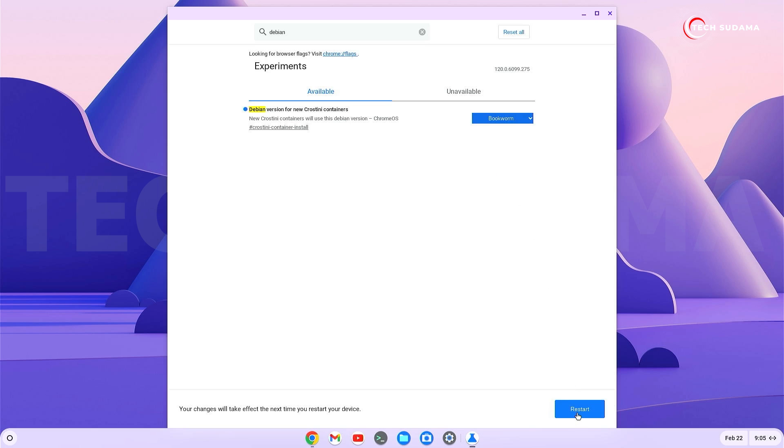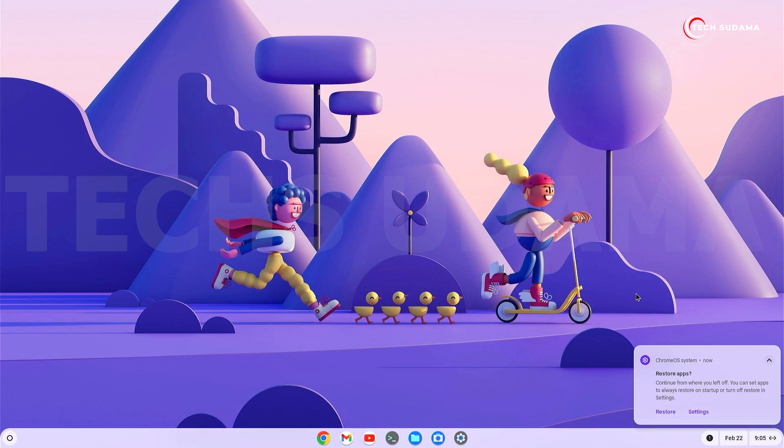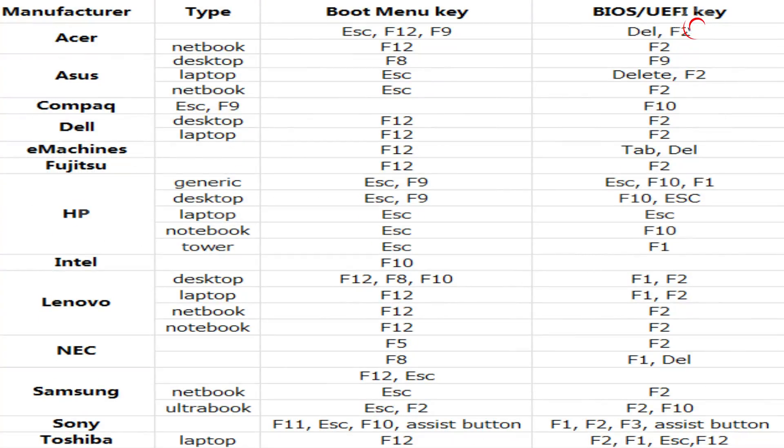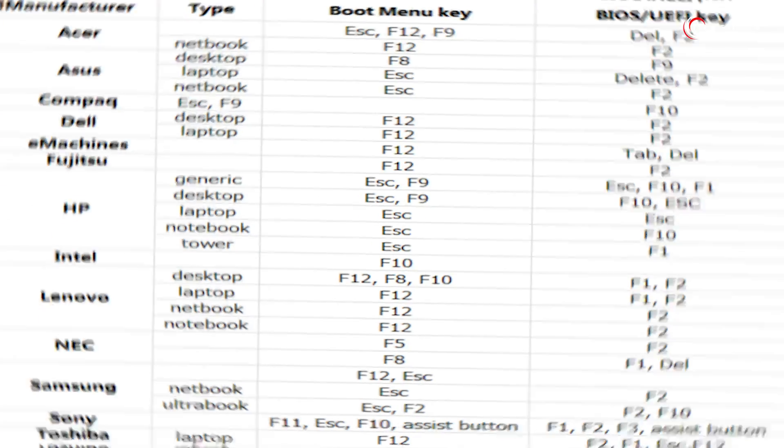After restarting, close it. Before proceeding, make sure your PC has virtualization technology enabled. If it's not enabled, you'll need to access your PC's BIOS menu and enable virtualization technology.